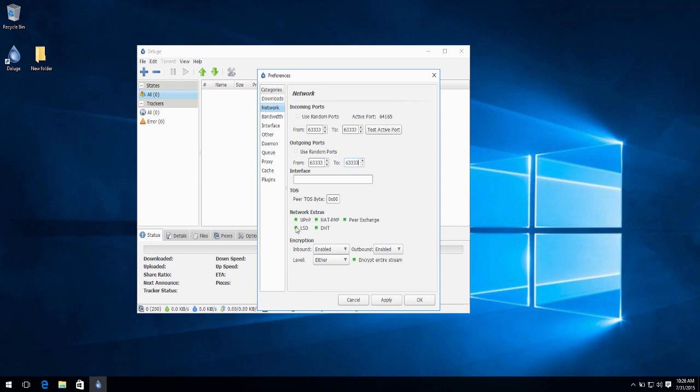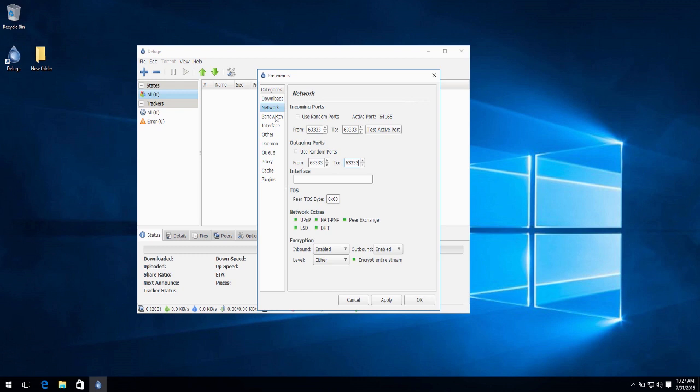Now under encryption here, make sure this entire thing is enabled and the level is set to either and keep it on the encrypt entire stream checked. This is so that you can keep it secure from ISPs and any other people who want to find out what are you doing with all this traffic.